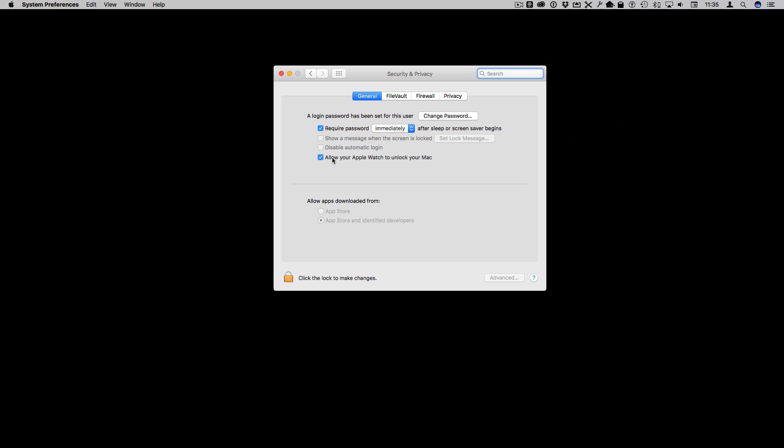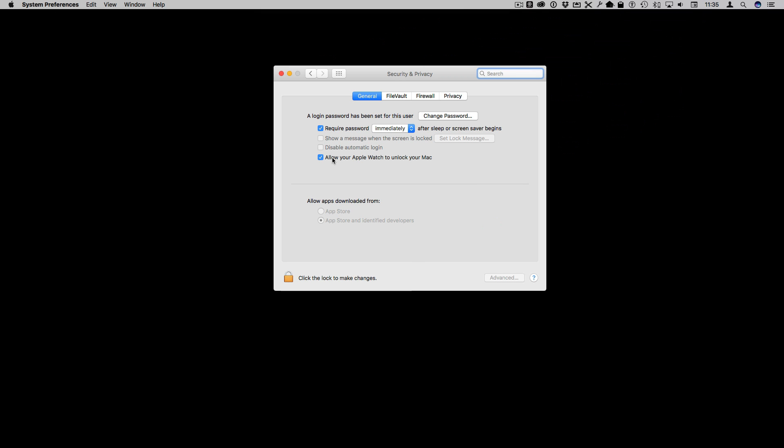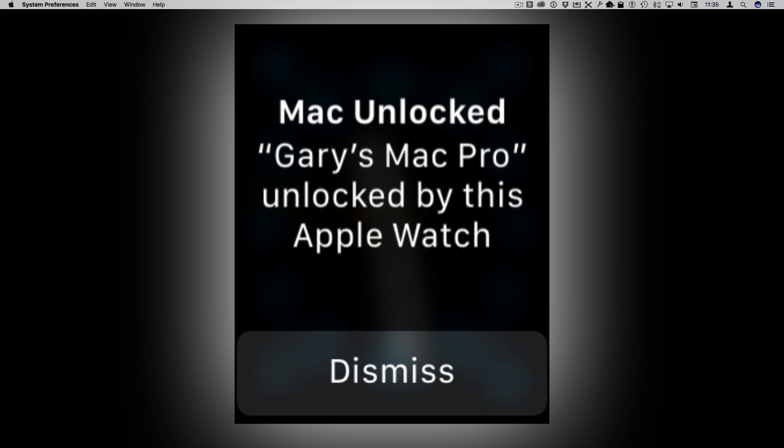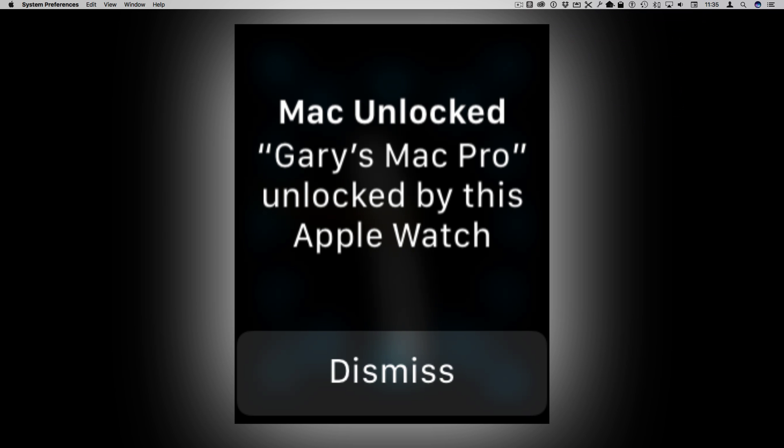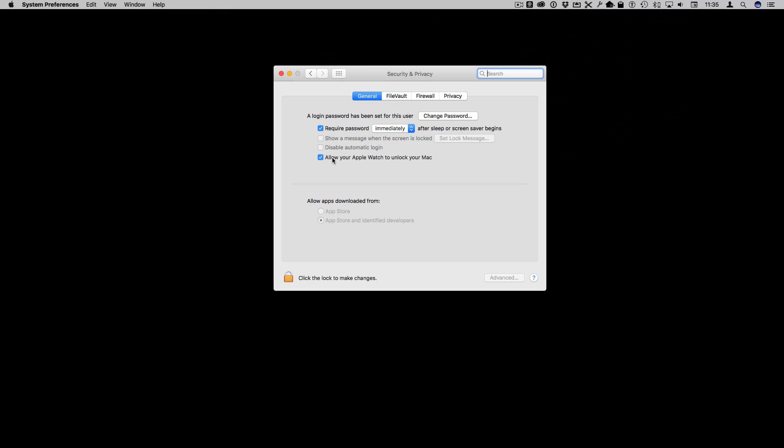But when this does happen really there's no other setting for it. You sit down at your Mac that's asleep and say you hit the spacebar and wake it up and instead of getting your password prompt you'll get a sound from your Apple Watch and a message like this that shows that your machine was unlocked by your Apple Watch.